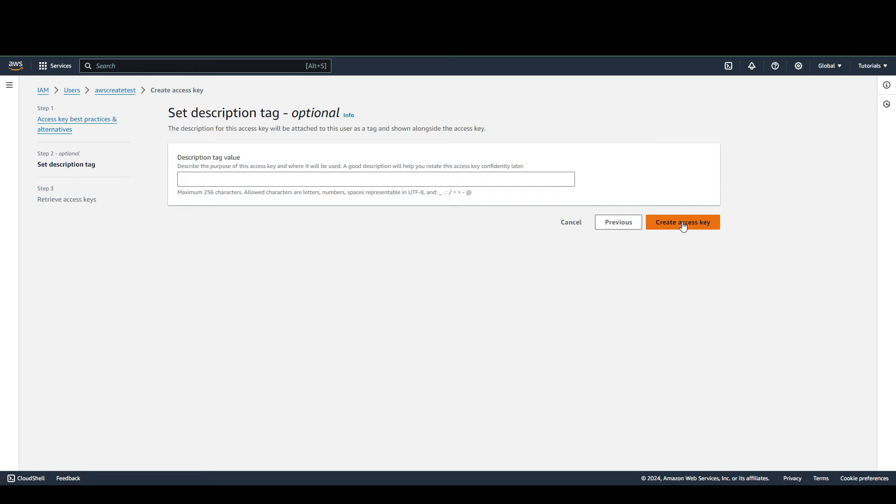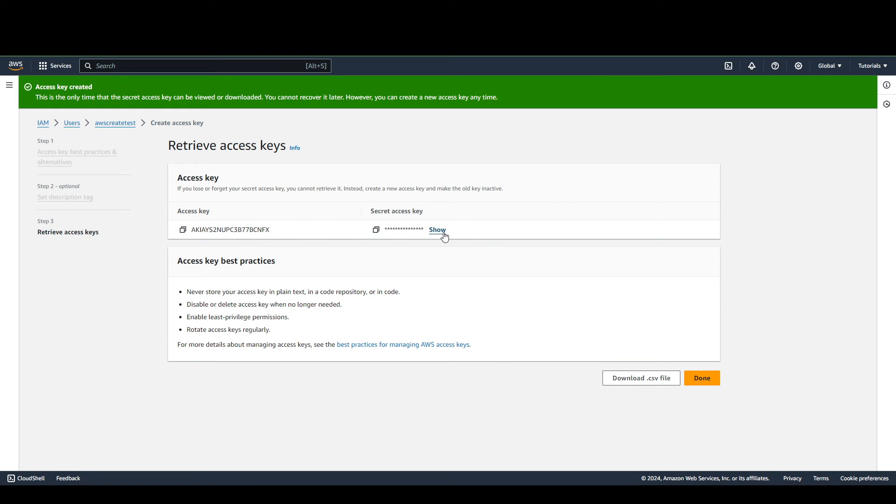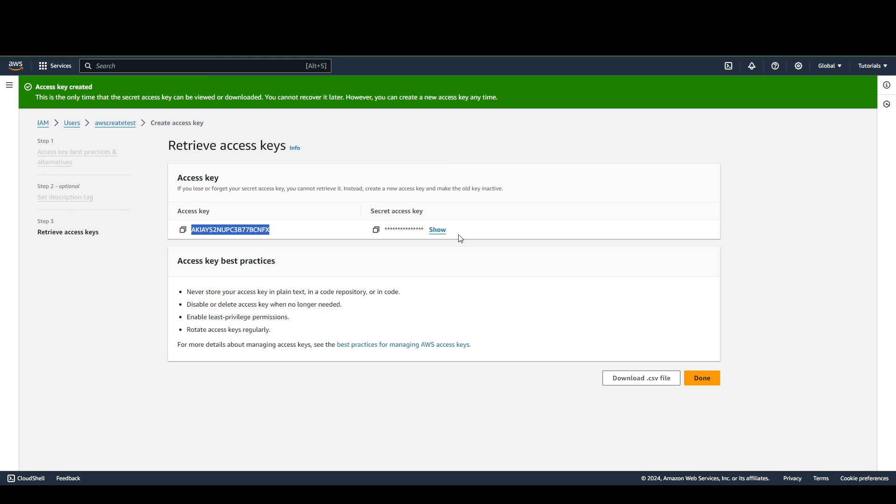By clicking this, this user now has the access key and secret access key. You can share this with the user by giving them these credentials, or you can download the CSV file and share it with the user who will be using this account.